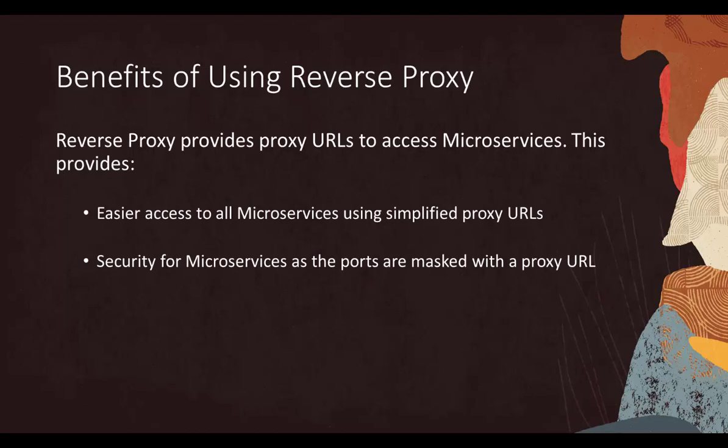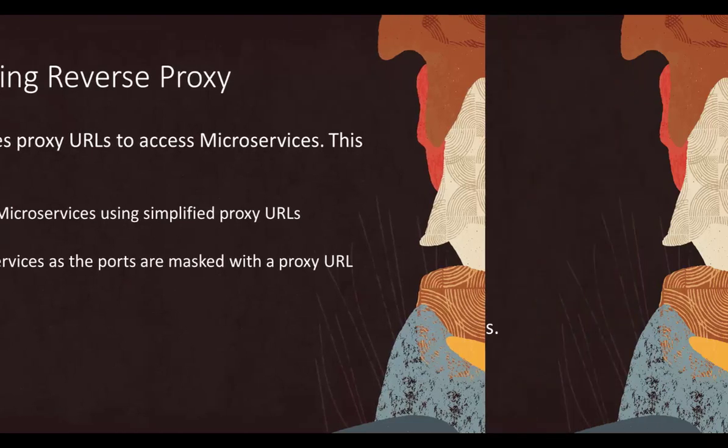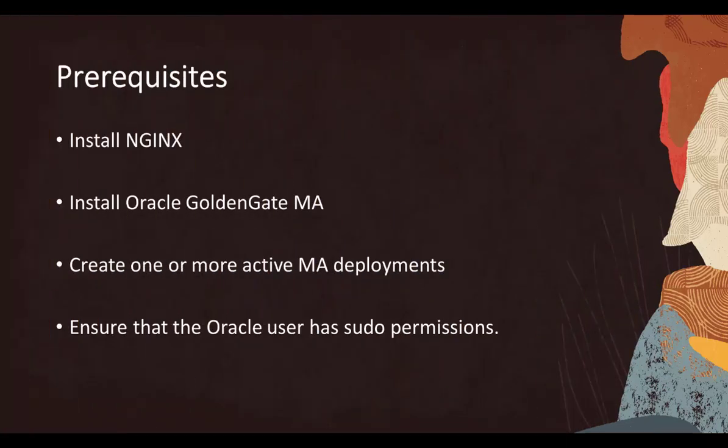Disguising the port number of the microservices being accessed improves security in an unsecured deployment because the actual port number of the microservices is not displayed in the URL.